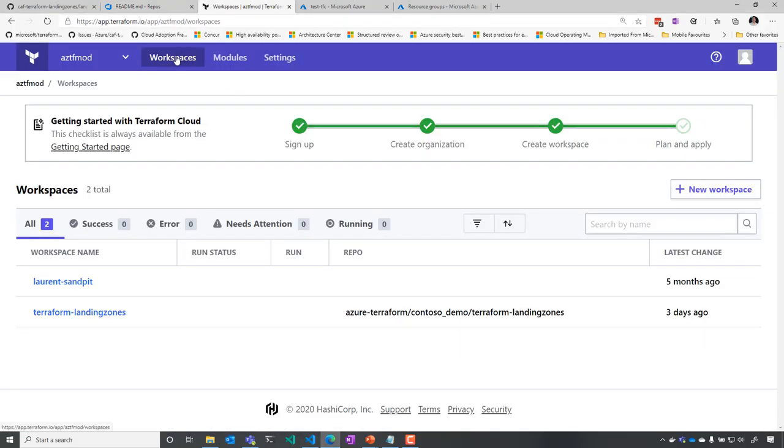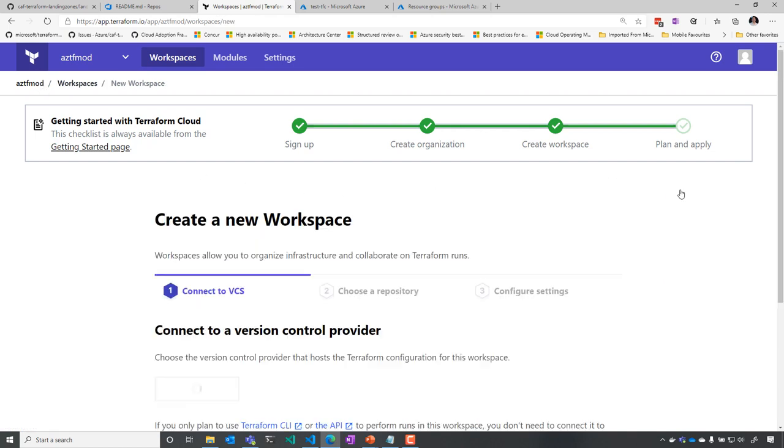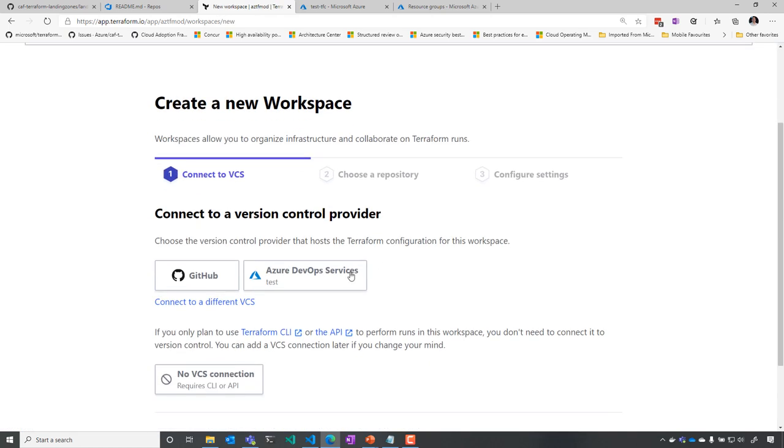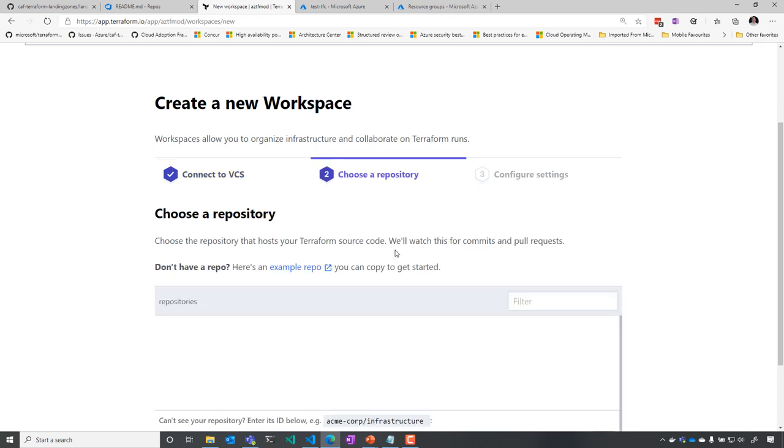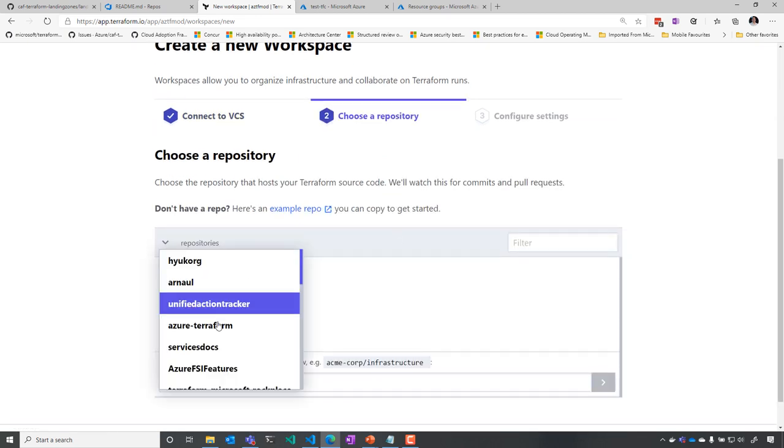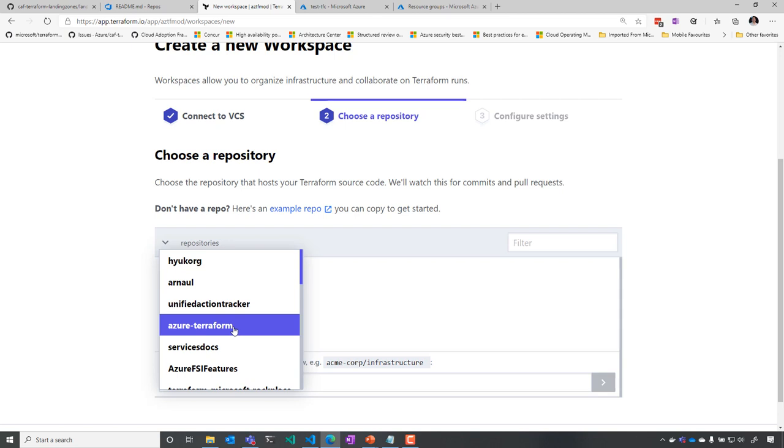So you can see that here I have my different workspaces, and I'm going to add a new workspace to specify this configuration. I'm going to go and select my Azure DevOps environment, but I can use any type of source code environment.